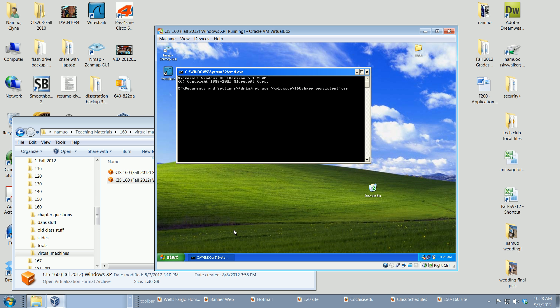In a virtual environment we need to perform one additional step — I forgot to include a drive letter. It needs to be 'net use Z: \\VBoxSVR\160share /persistent:yes'. I apologize for that — we want to give it a drive letter of Z, of course.